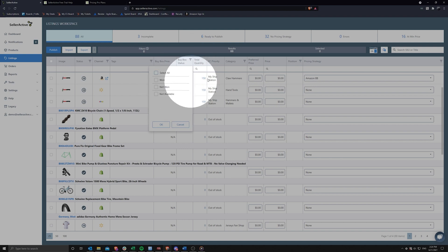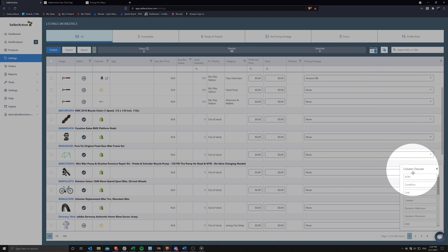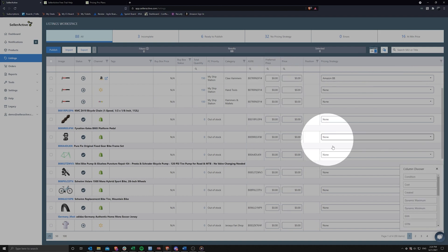Clicking on the column chooser in both the product and listing workspace allows you to drag, drop, and customize your grid view as you see fit.